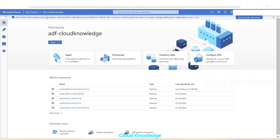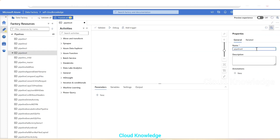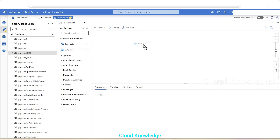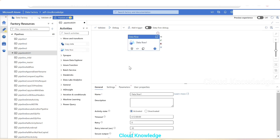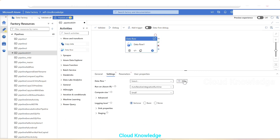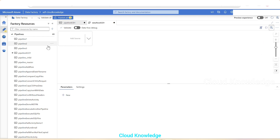Let's go to ADF — Azure Data Factory Cloud Knowledge. We'll go to the Author section, create a new pipeline named 'pipeline_SCD1', and add a Data Flow activity to the canvas. In the settings section of the Data Flow, we'll create a new data flow named 'SCD1' and click on 'Add Source'.